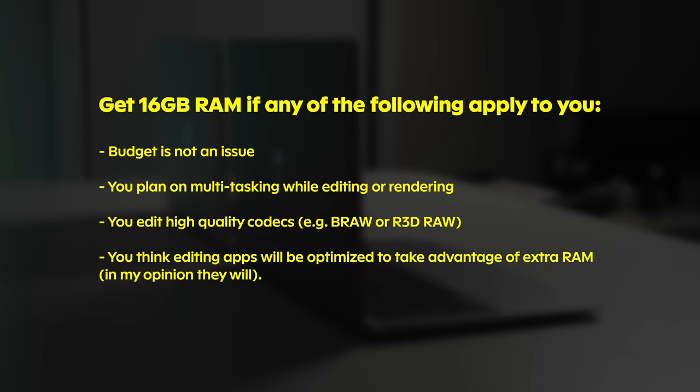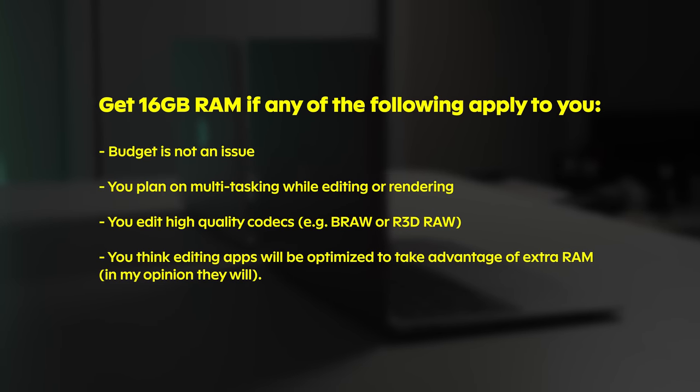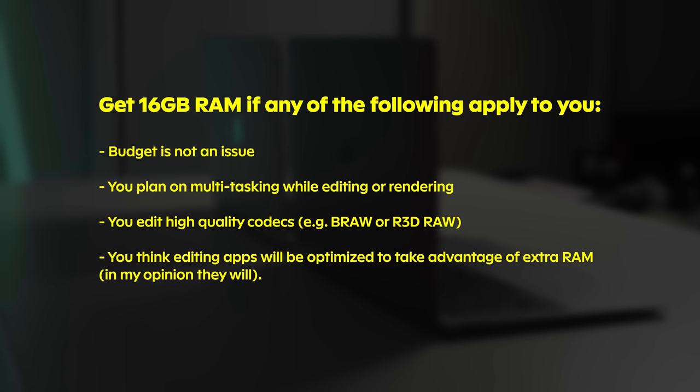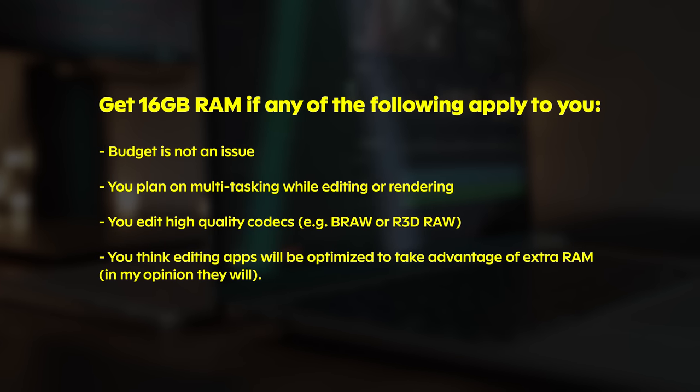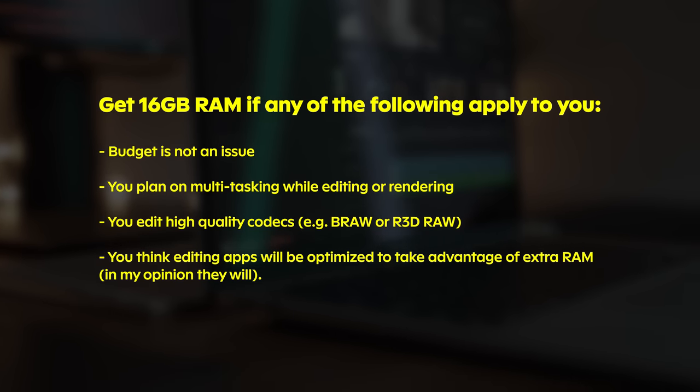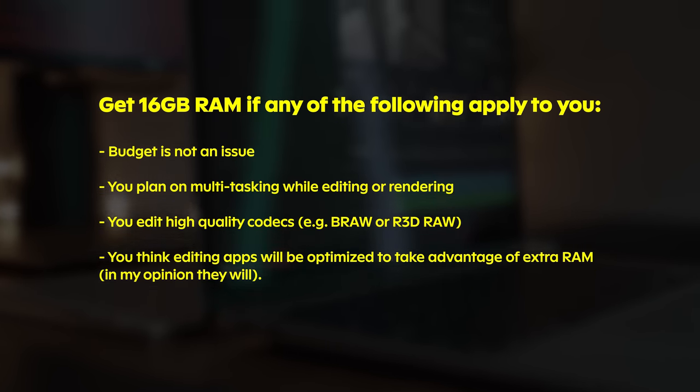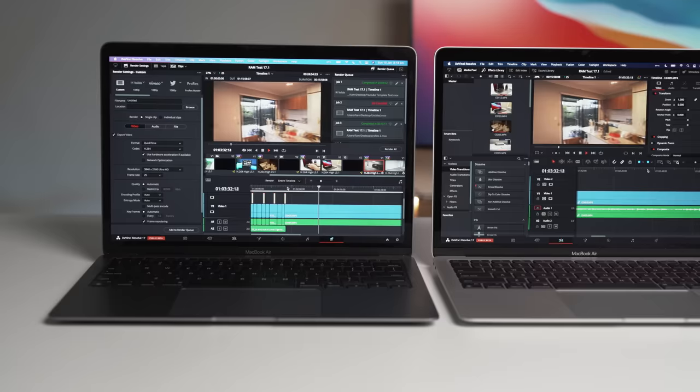However, if you have the budget for 16GB, I still do definitely recommend going with that version as the only downside is increased cost at the beginning and to find out why I recommend this, keep watching the video.